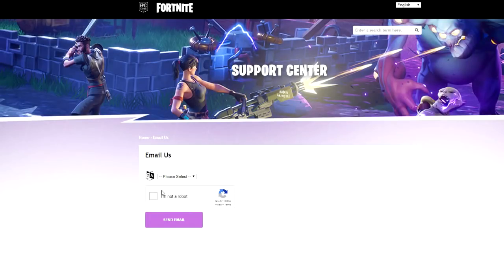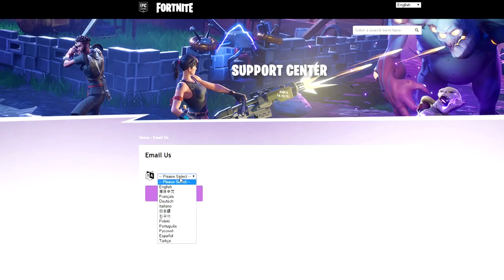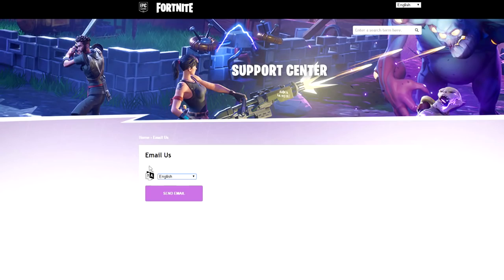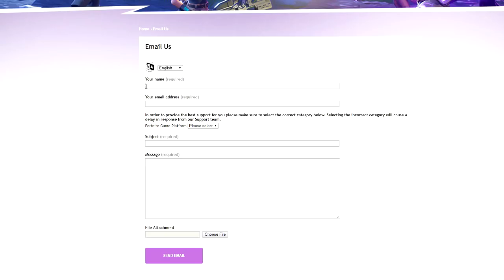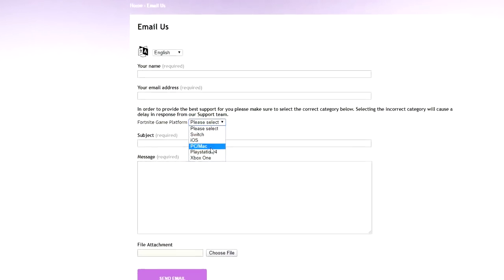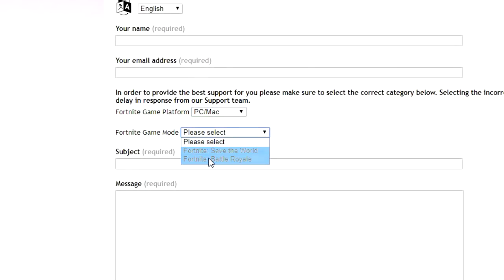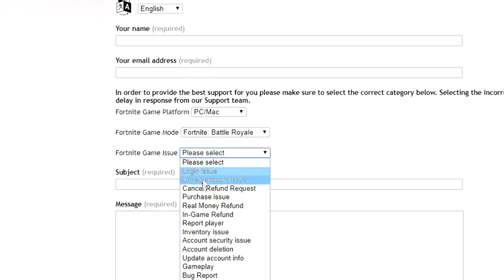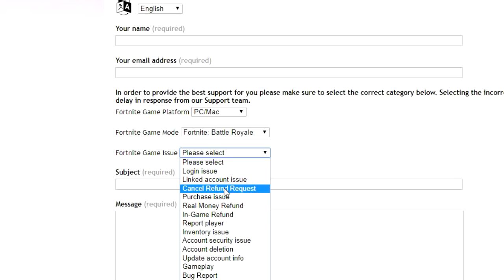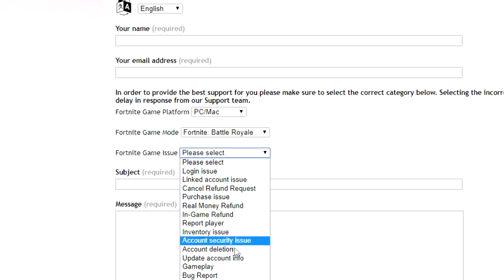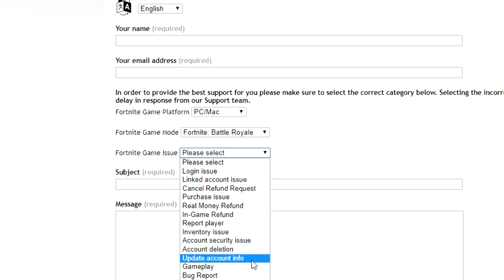Click on 'Email Us.' Here you get the option to choose what language you'll use on the email — you have quite a bit of choice. I'll just choose English here. After that it should open a new tab where you can type your name and email address. This is a very important part where you want to select your actual platform, Fortnite game mode, and in-game issue.